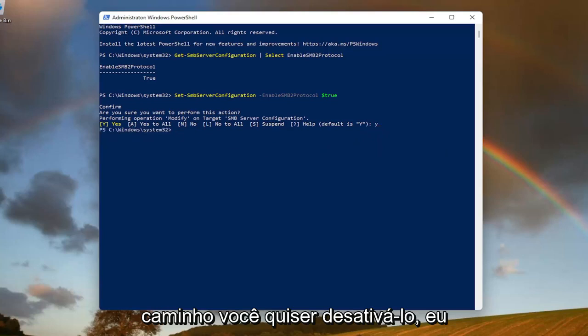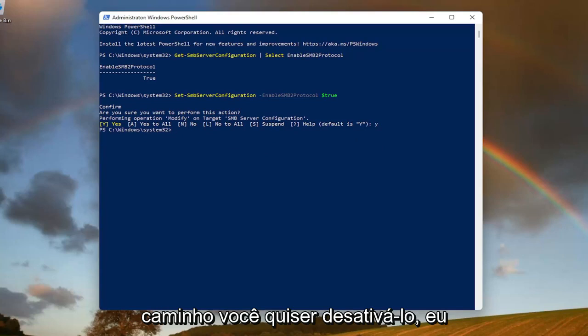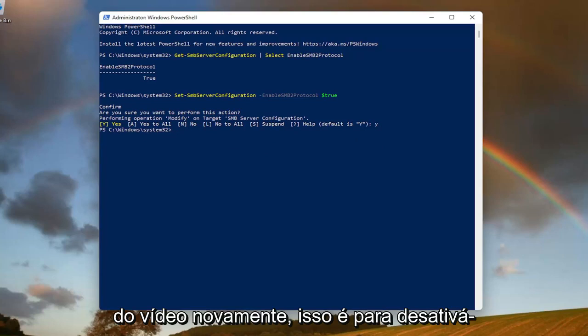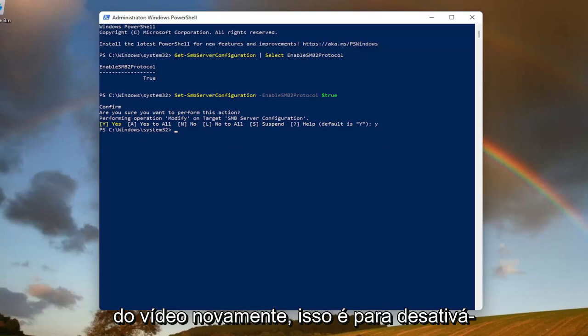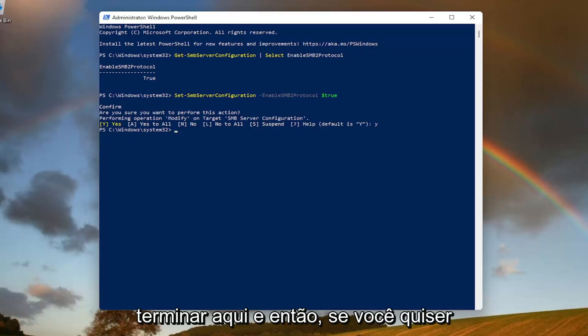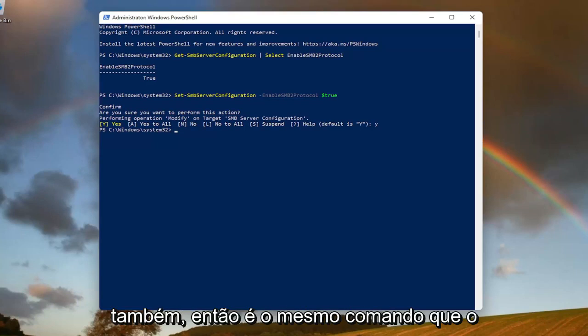If down the road you wanted to disable it, I will have a third command in the description of the video. Again, this is to turn it off. So just so we kind of go from start to finish here. And then if you wanted to undo it, we can turn it off as well.